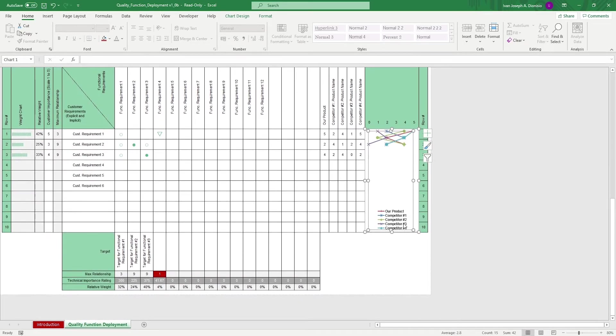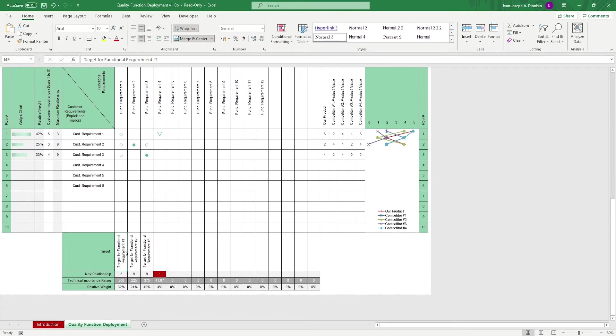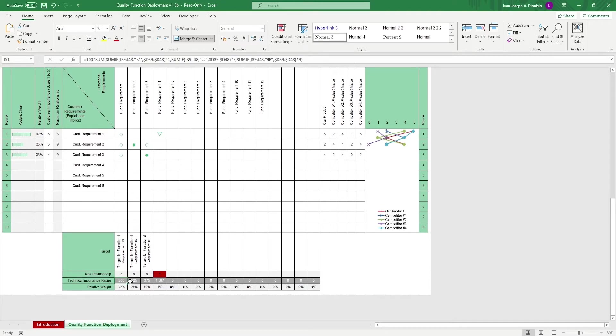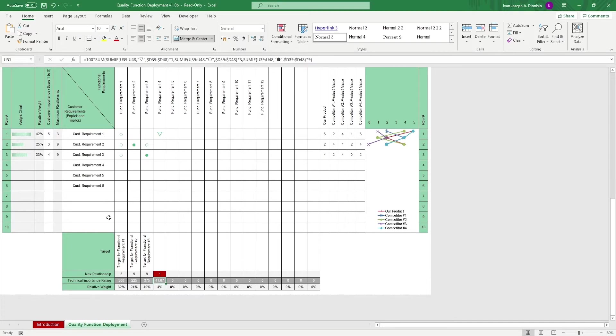At the bottom, input the targets that you might want to achieve or improve on with the functional requirements. At the bottom, it computes the weights of importance of each basing it off of the correlation and the customer importance rating. So, you would know where to allocate the most resources to given the technical importance rating and the relative weight.